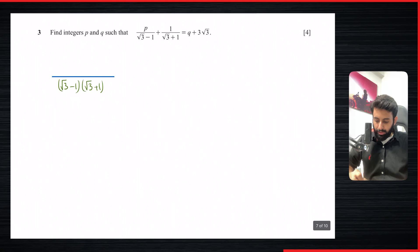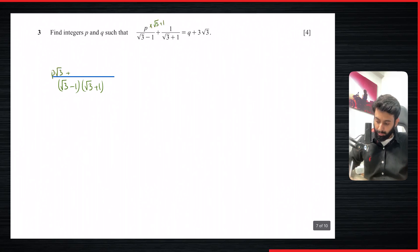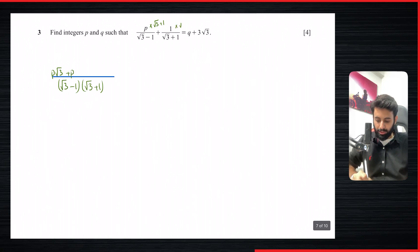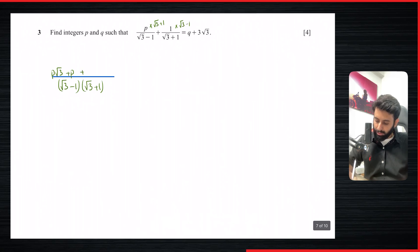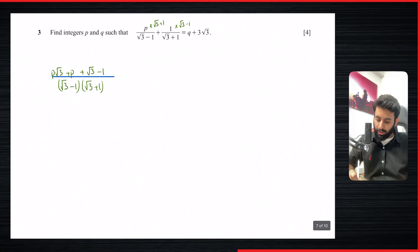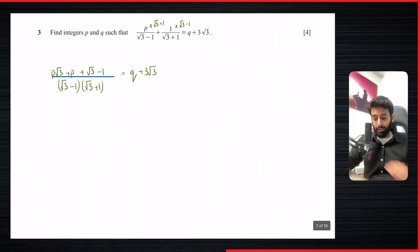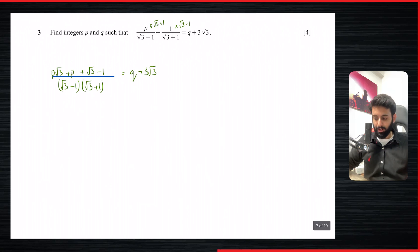In the numerator, we multiply p by (root 3 plus 1), giving p root 3 plus p, and 1 (the numerator of the other fraction) gets multiplied by (root 3 minus 1), giving plus root 3 minus 1. This is set equal to q plus 3 root 3.